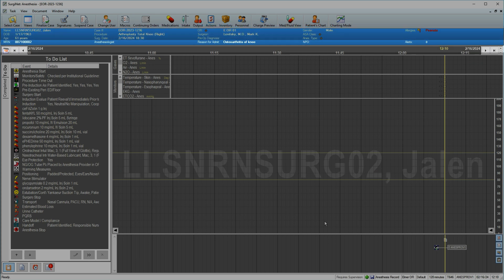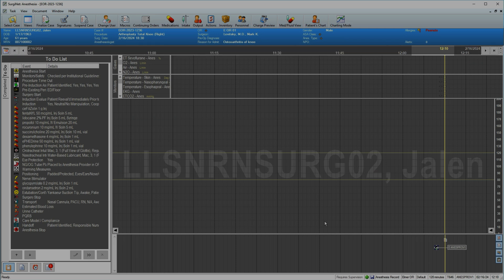The timeline proceeds automatically but can be manually advanced using icons on either side. The current time is noted in the timeline and further indicated by the vertical line.